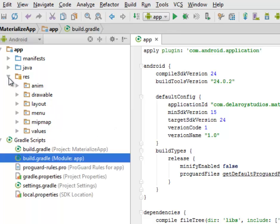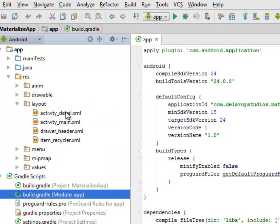In the project structure I have the animation folder, the layout, the menu, and the values folder — where we have the strings, dimensions, and styles. Let's look at the layout where we have the activity_detail, activity_main, draw_header, and the item circular view. The application's first launcher activity is the main activity, which displays as a grid.